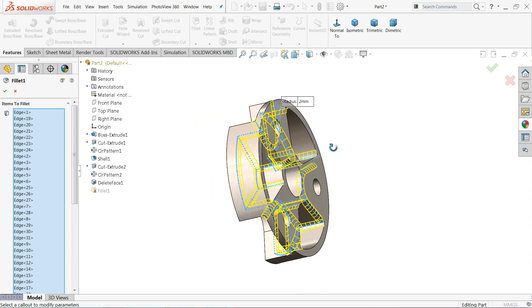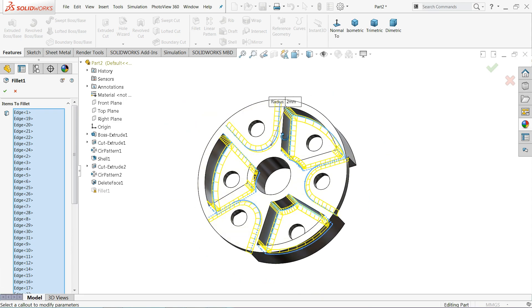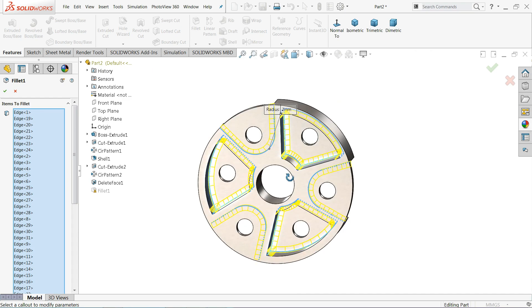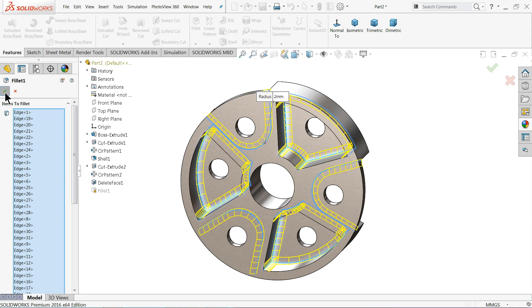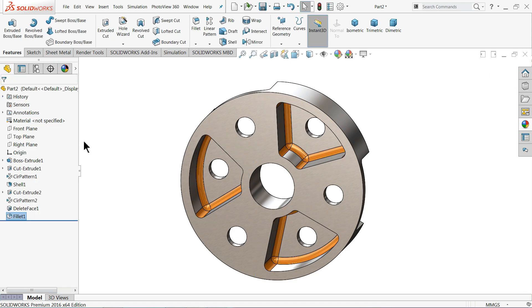Now it will select all the concave edges. OK. Now look.